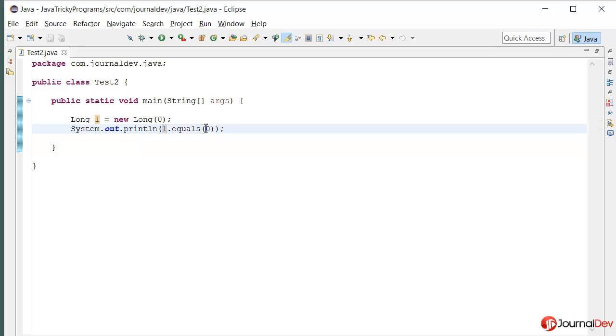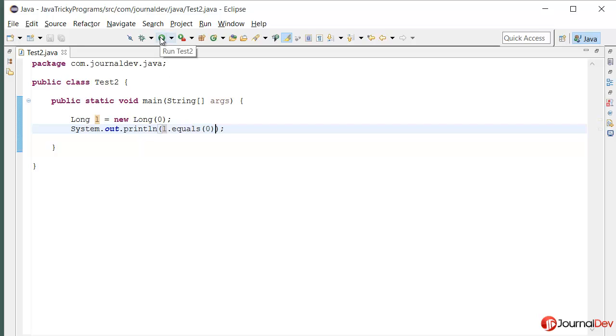So what should it print? I think it should print true because the values are same. So let's just find it out by running and then we will see.